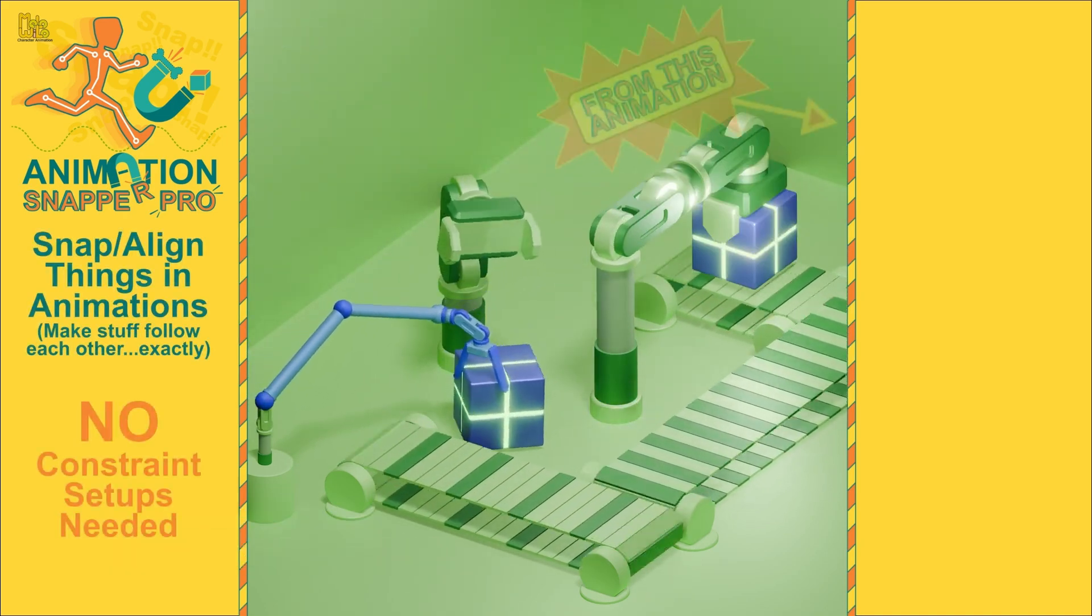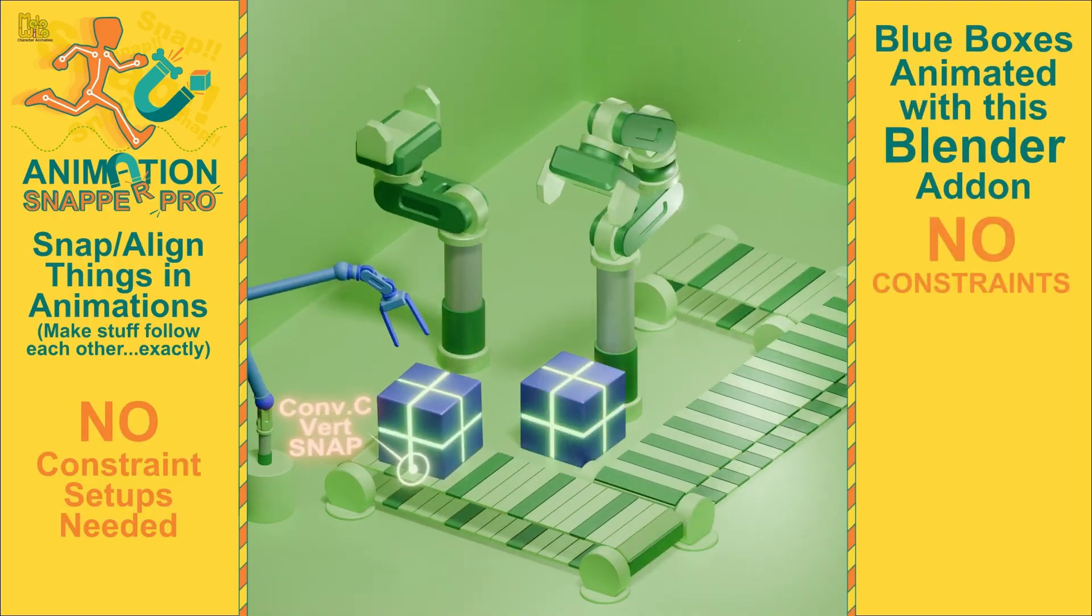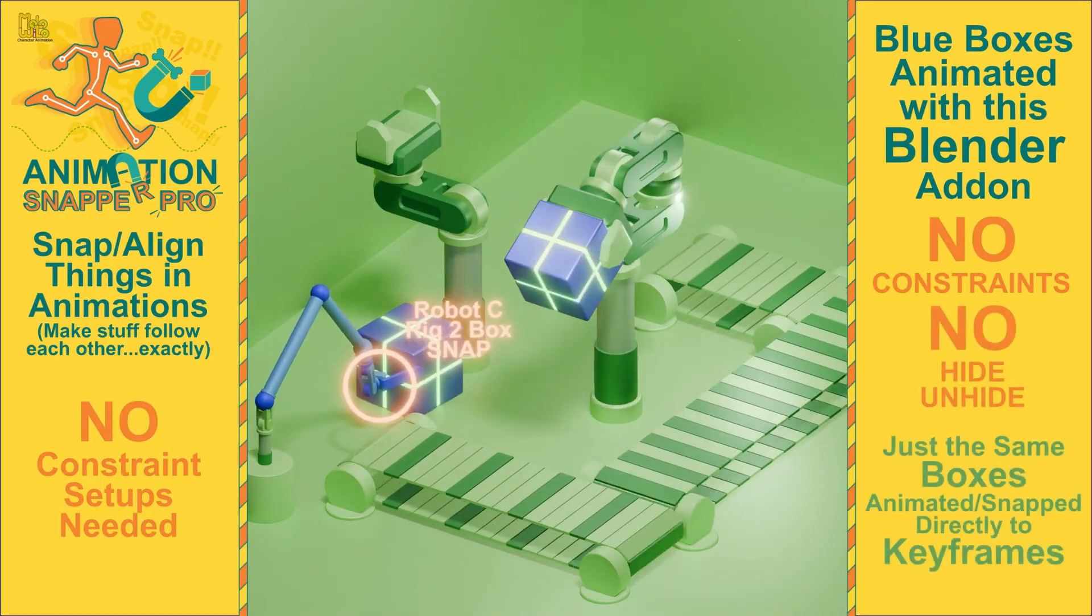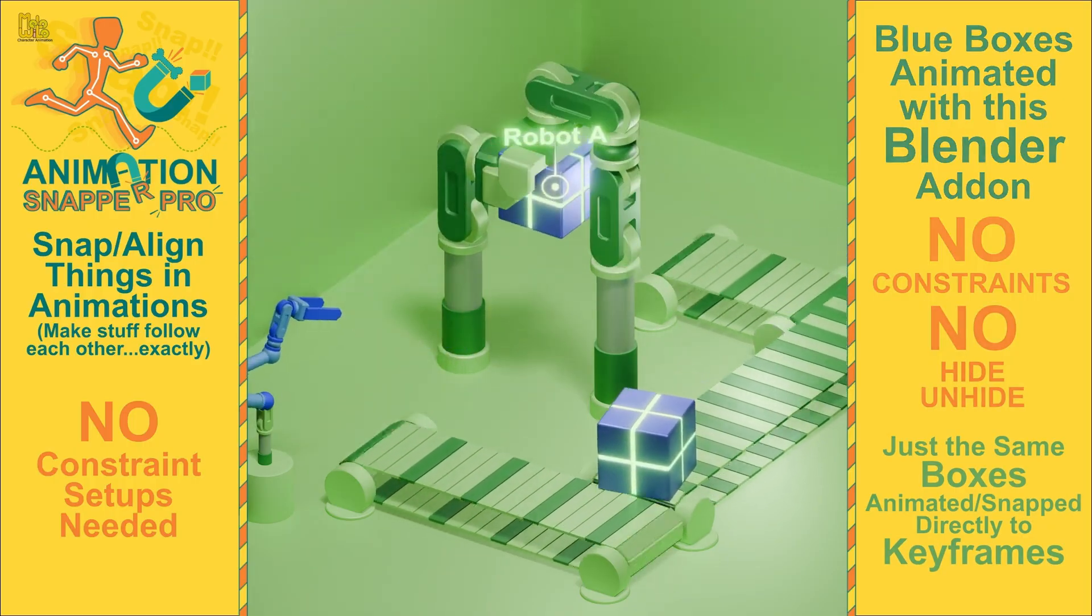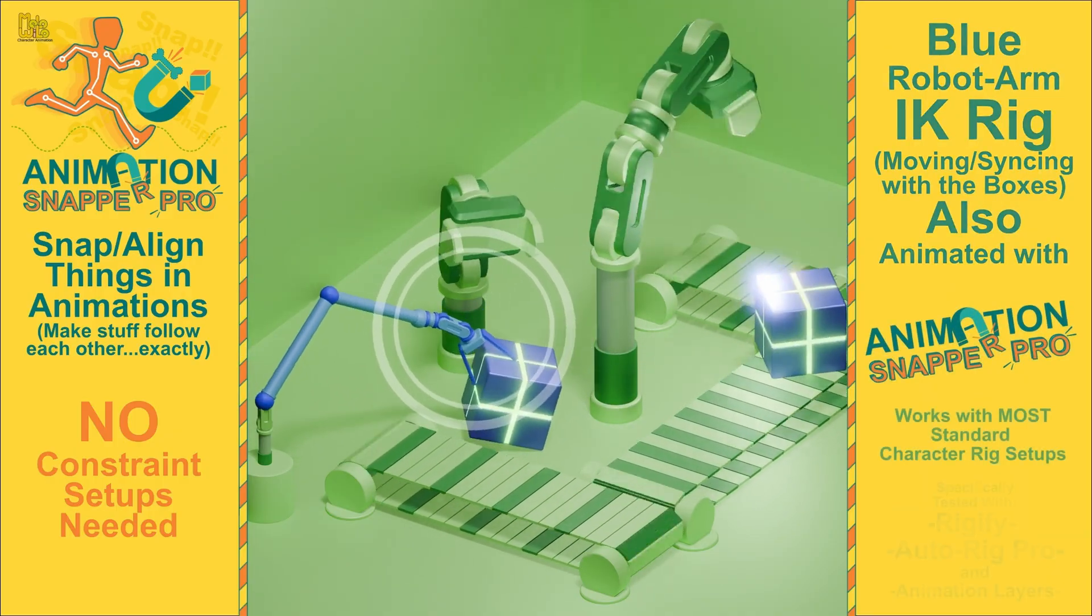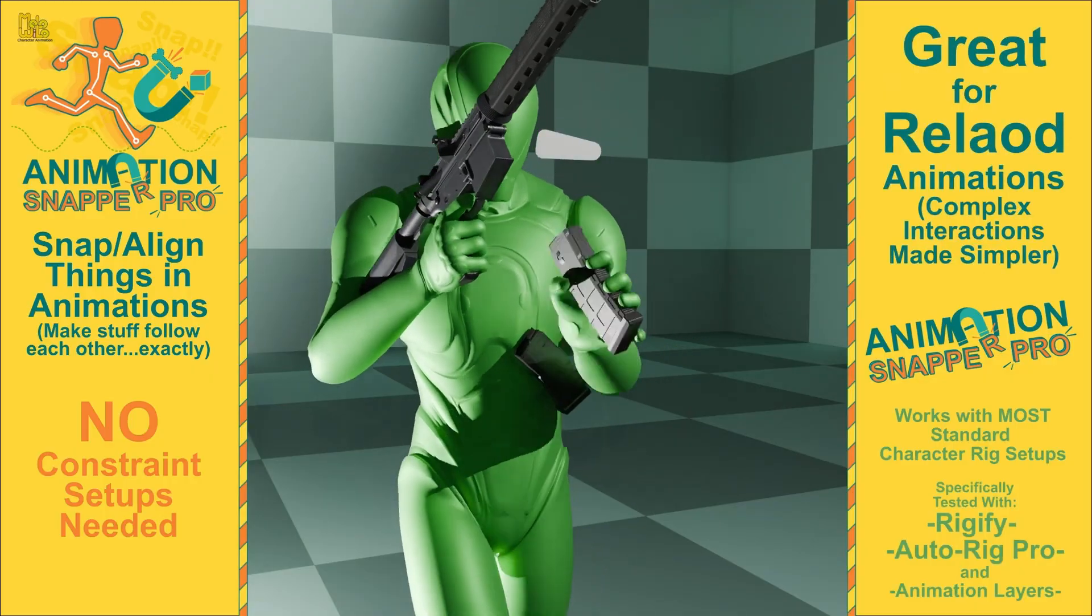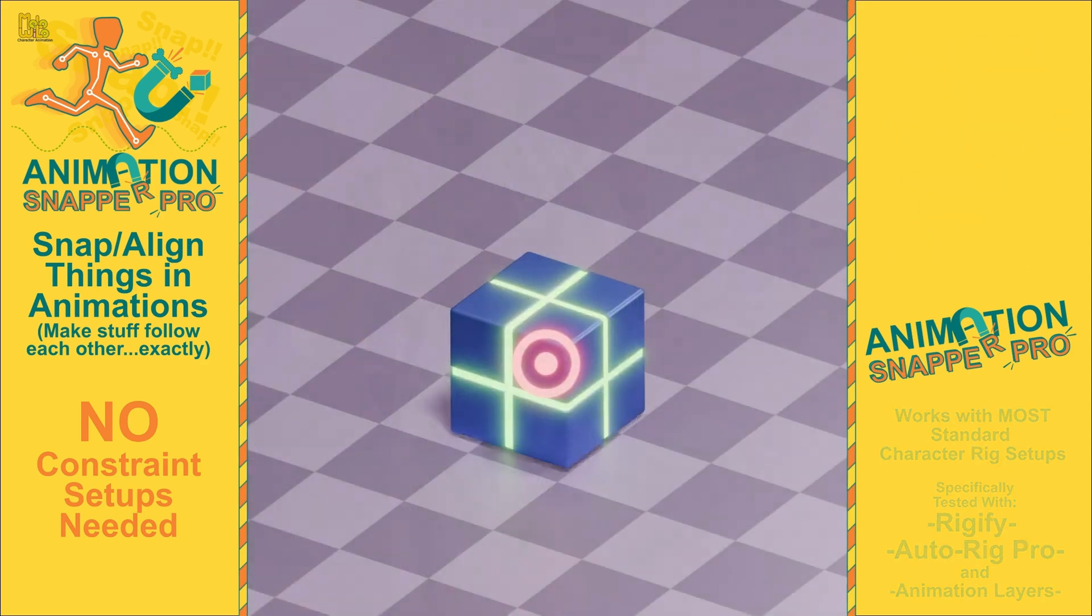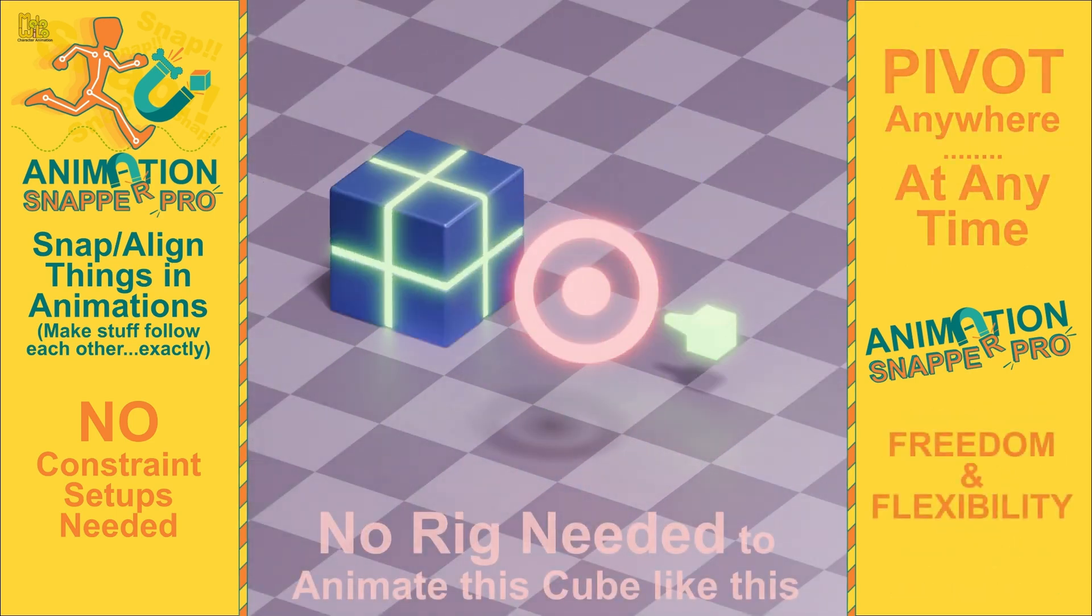One of the trickiest problems in 3D animation is dynamically attaching and detaching objects or bones in the scene. Normally, this requires complex setups that are difficult to manage and easy to break. But Animation Snapper Pro offers a clever solution. You simply tell the add-on which scene elements should follow another element, and it automatically bakes this relationship into keyframes. In the end, nothing is actually parented or constrained. It only looks that way. This is a surprisingly simple and elegant solution to a complicated problem.